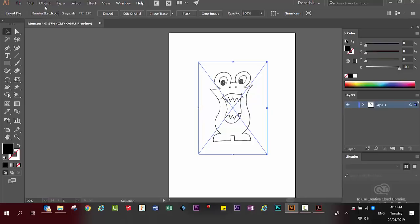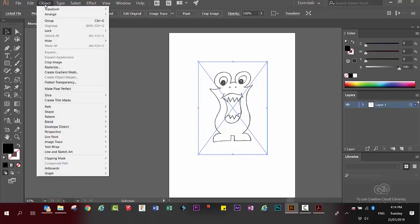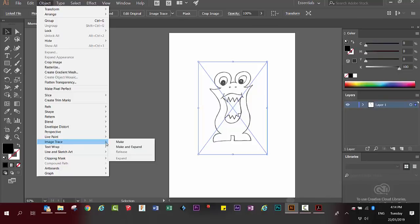Go to the object menu, go down to live trace and choose make and expand.